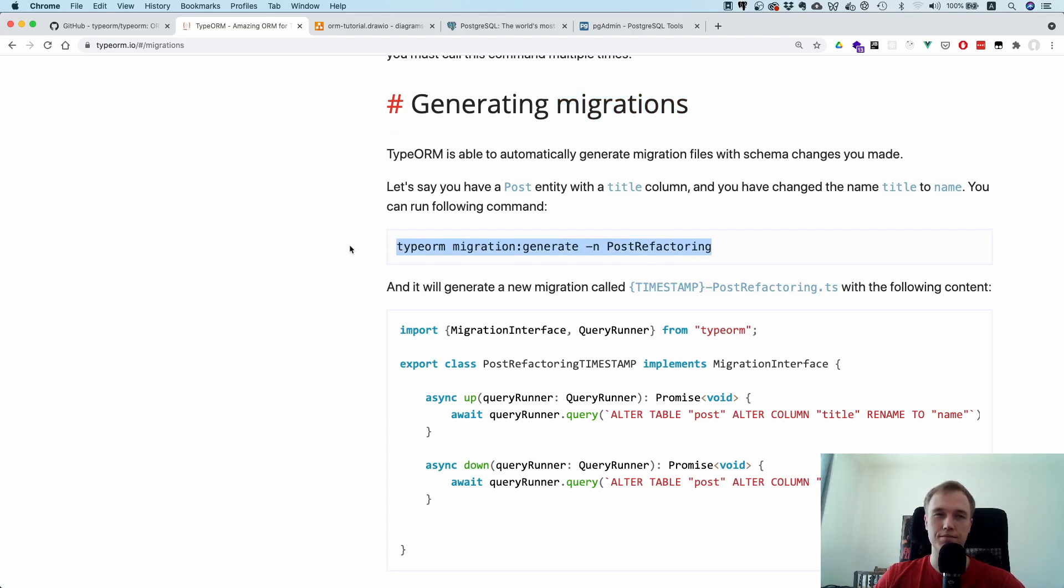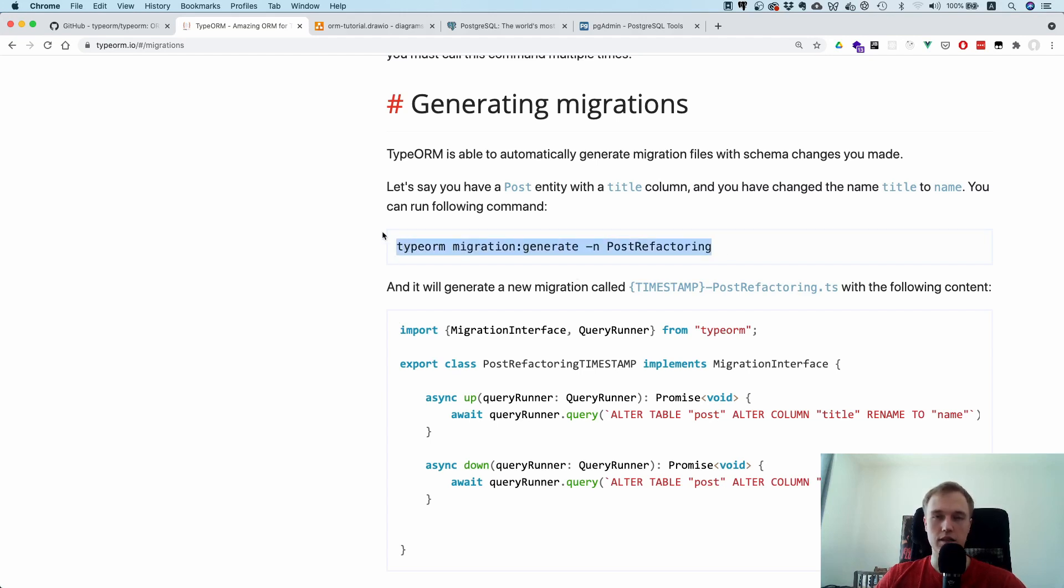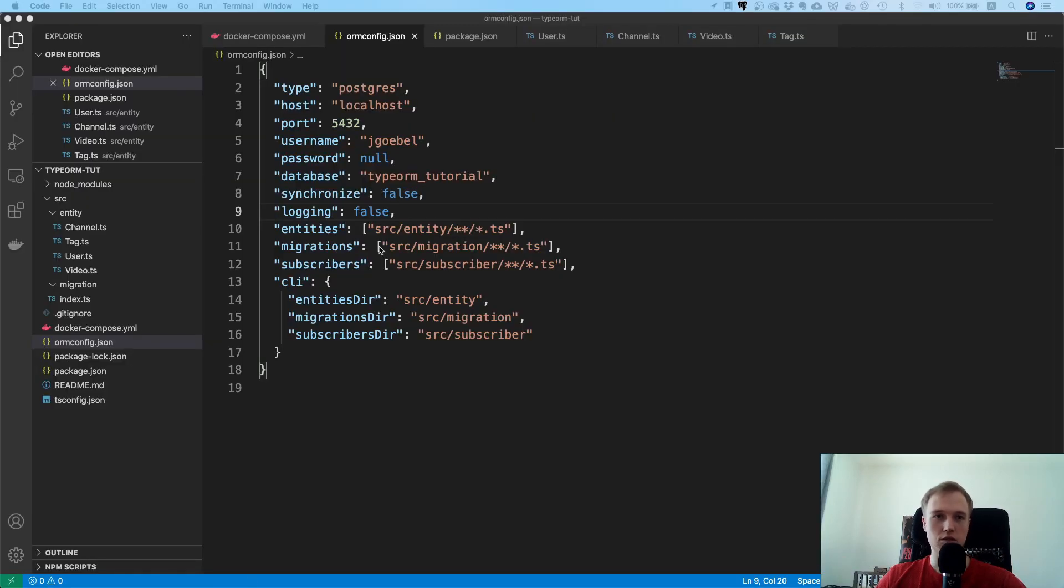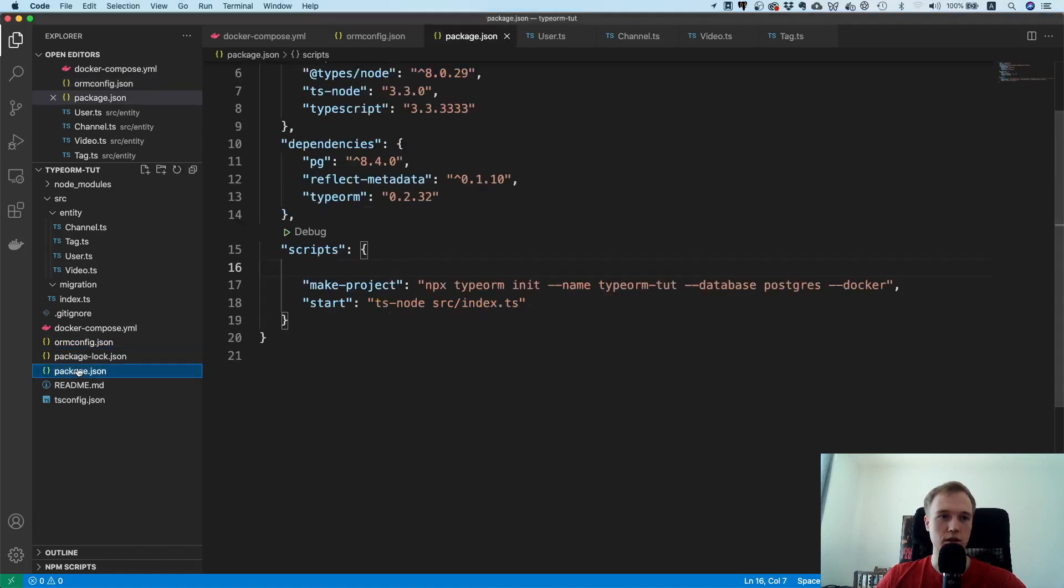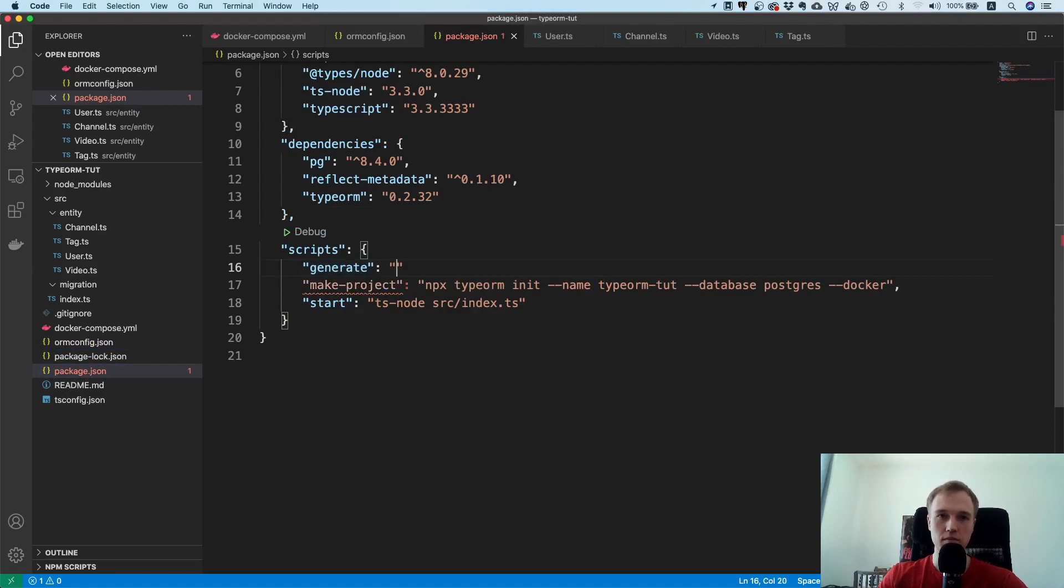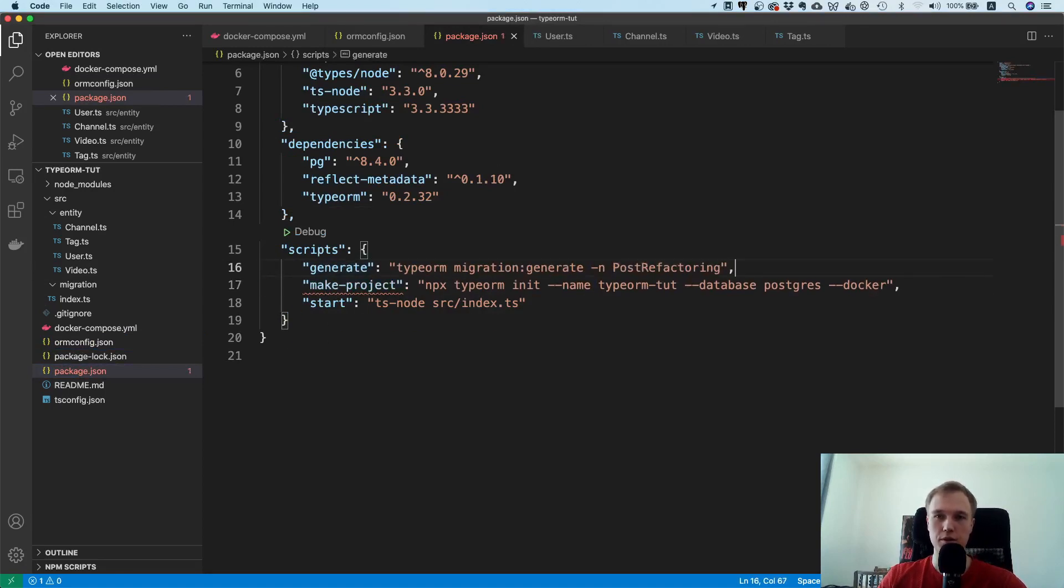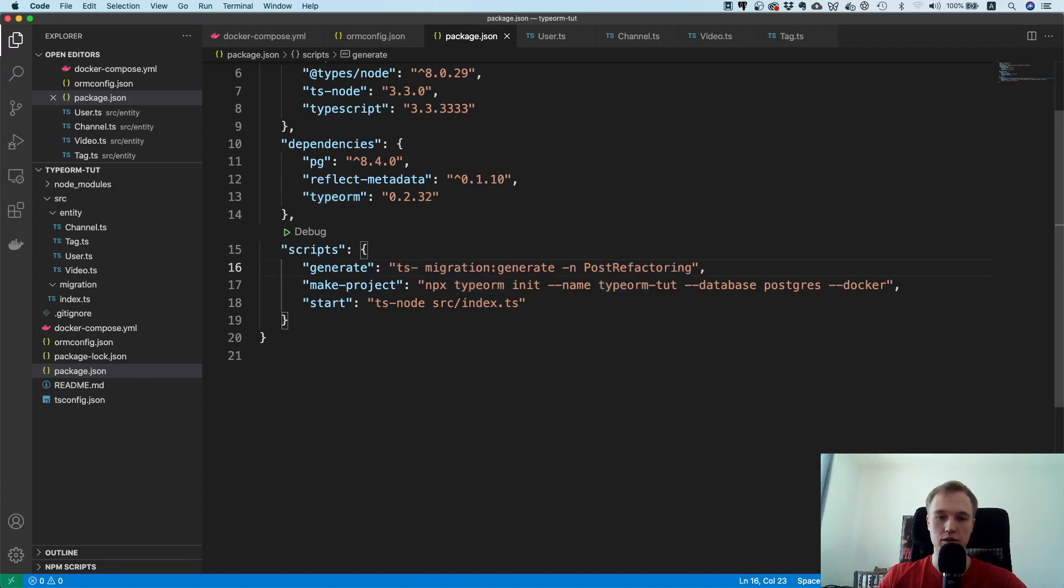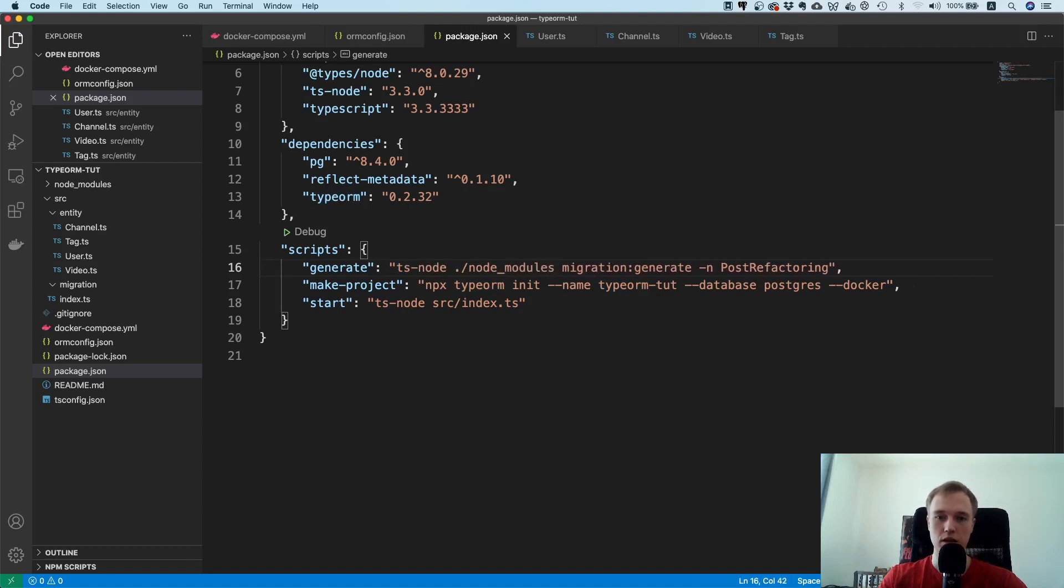This command might not be that easy to get right because there's some issues if you don't have TypeORM installed. So that's why I'm just going to copy this and let's work on a script together. Just as a reminder, the goal now is to generate some SQL that is going to create the tables according to the entities we have. Let's take this, let's go to our package.json and let's make a new script. Let's say generate and paste this. So that's the first step.